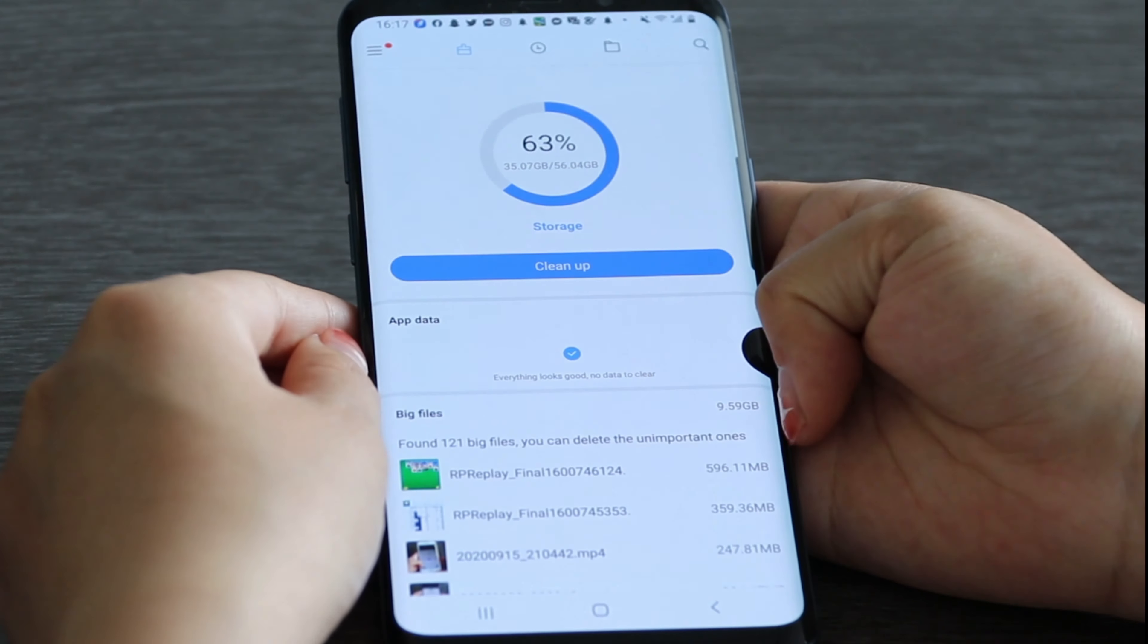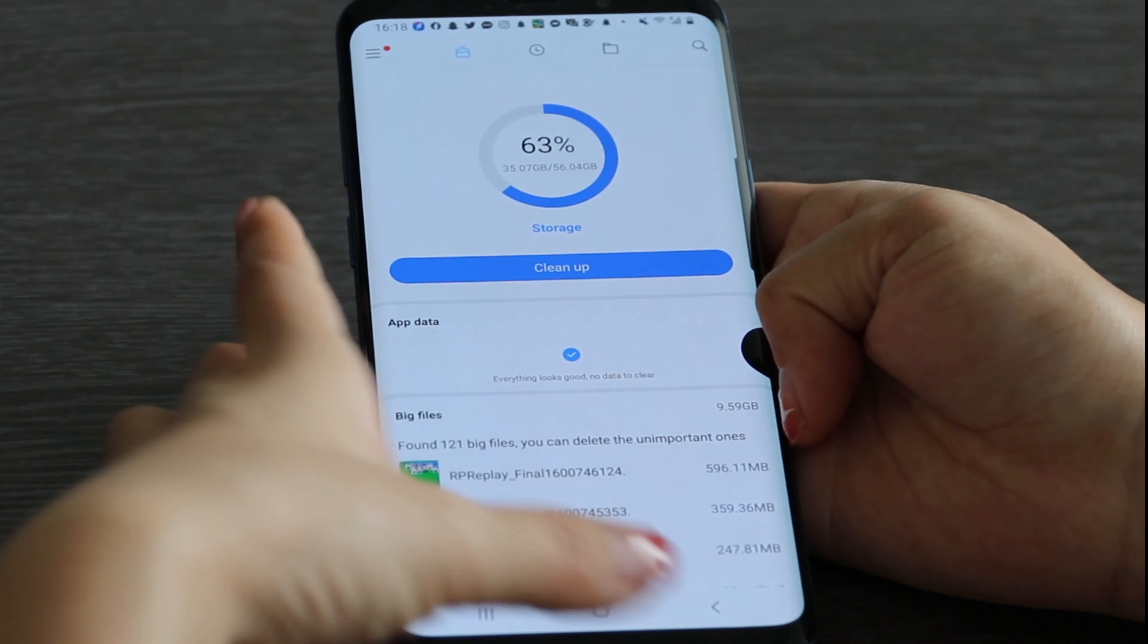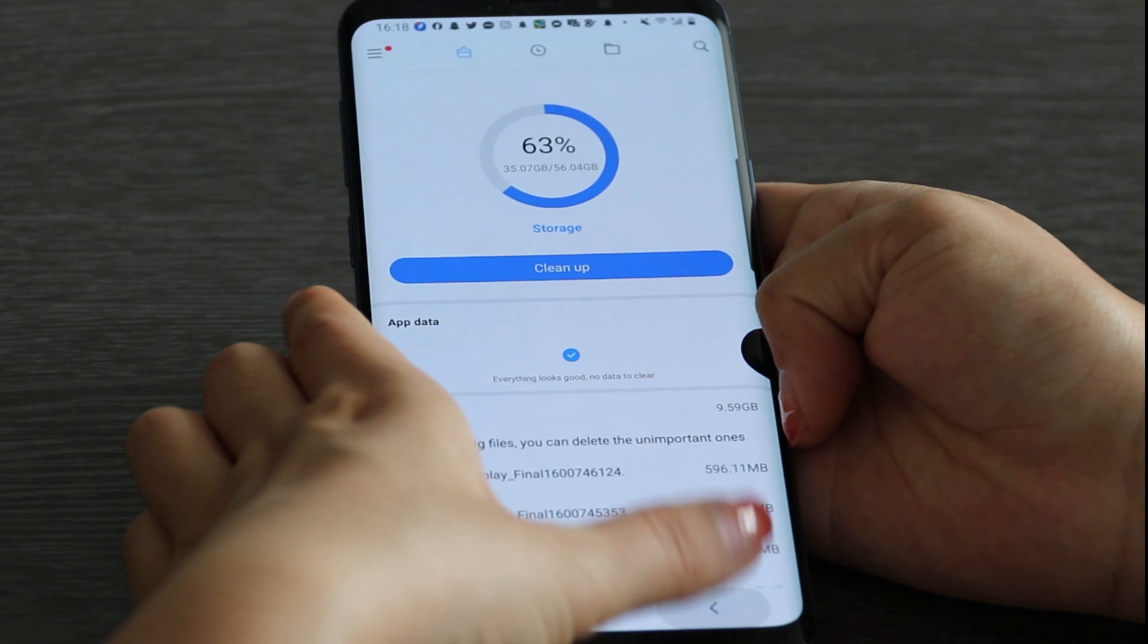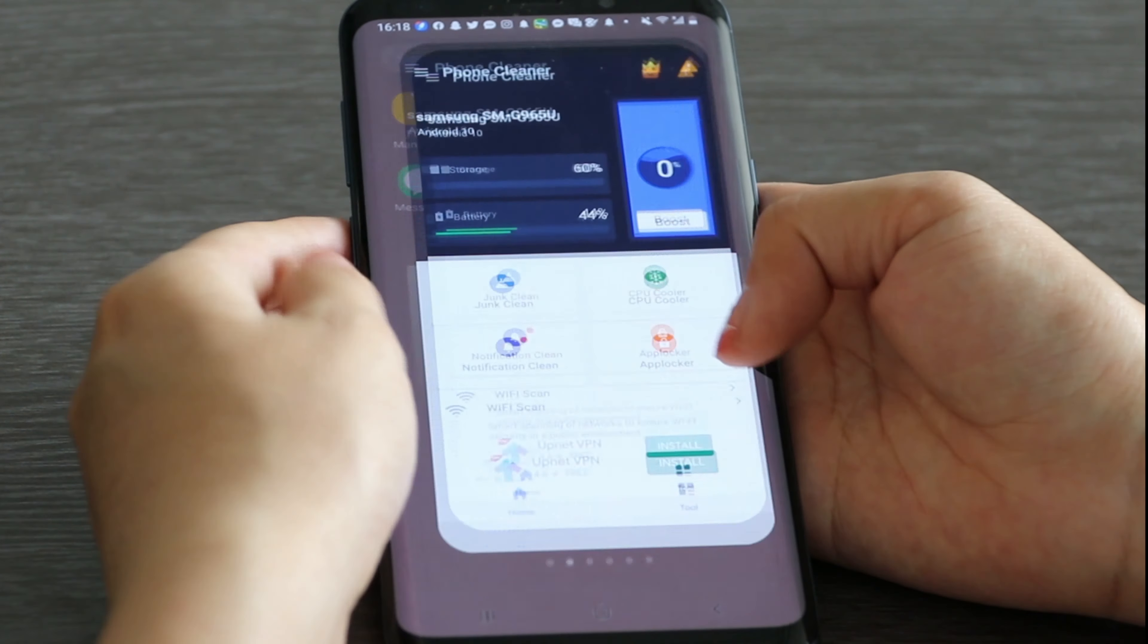You can see the storage currently used by this phone in my hand. Now let's open the cleaner.